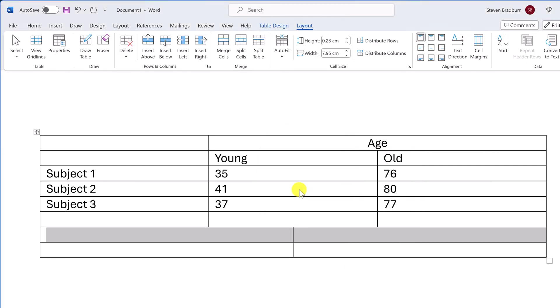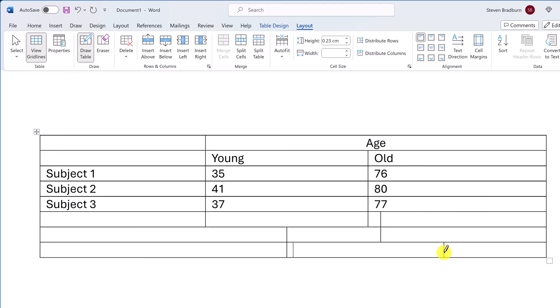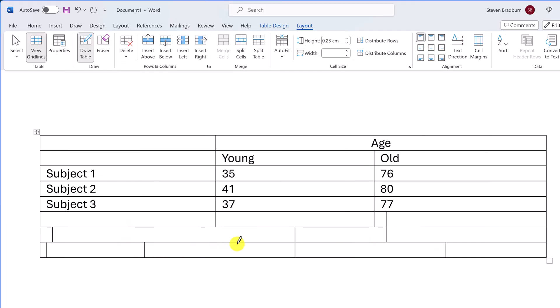If you're doing this action over multiple cells, have a look at the Draw Table function. Go to Layout and choose Draw Table — you can then simply draw in where you want to split your cells, easily doing this over multiple cells quickly. Once you're done, select the Draw Table option again or press Escape on your keyboard.